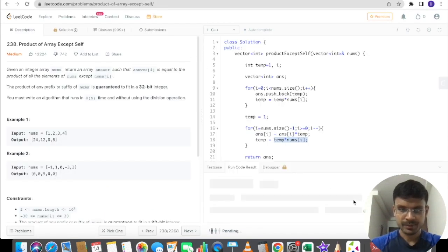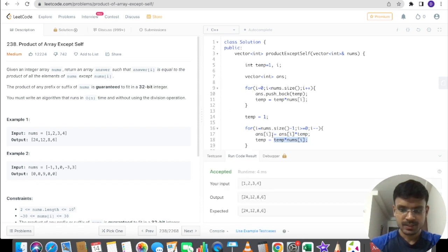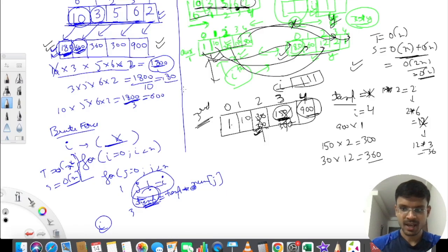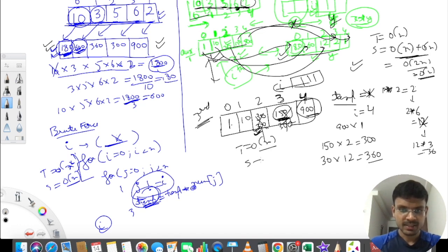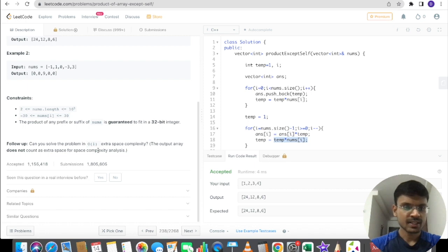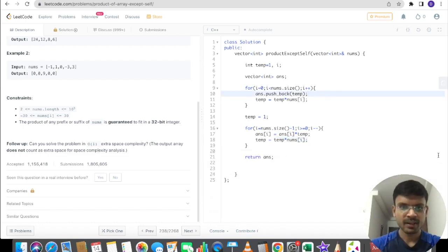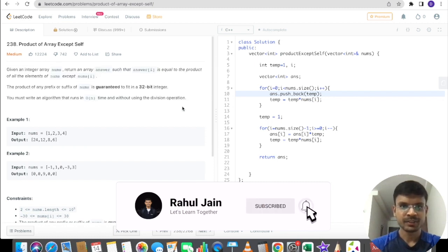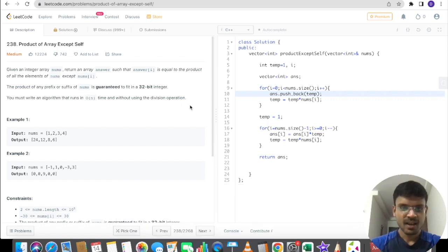Let me run the code — it looks fine, I'll submit it. The time complexity is O(n) since we iterate over the array twice. The space complexity is O(1) extra space because we only use the output vector, which the problem states does not count as extra space. If you have a better algorithm, feel free to comment and we can discuss. I'll see you next time with another LeetCode problem. If you haven't subscribed to the channel, please do consider it. Thank you!